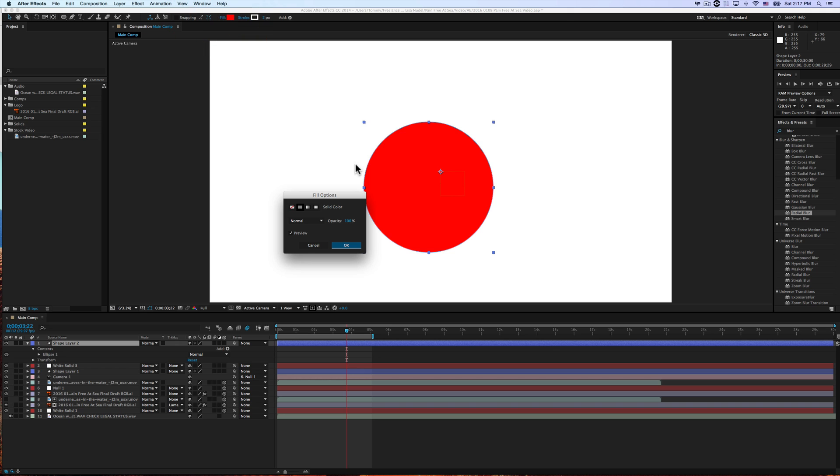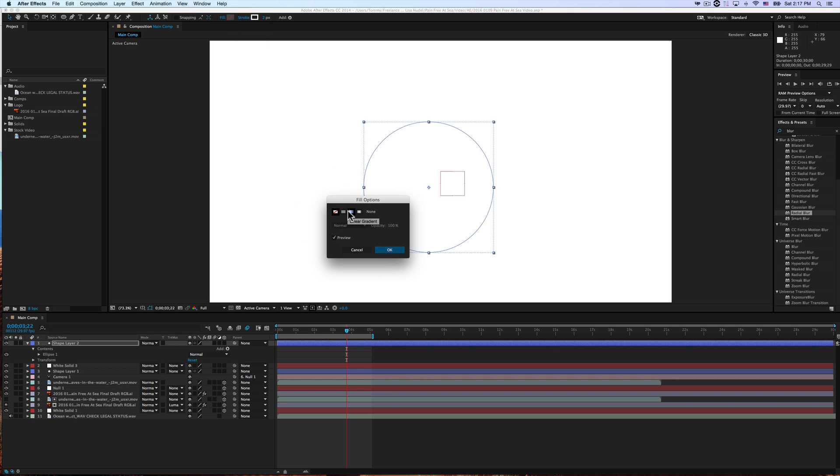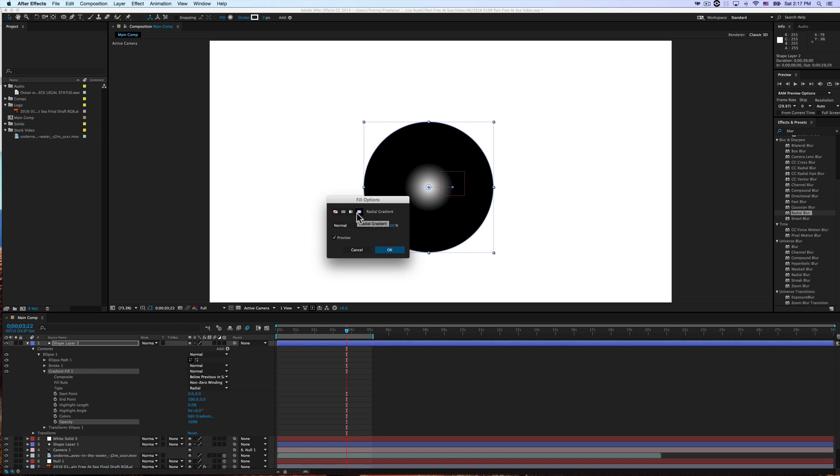Once you have your shape layer selected, click Fill, and this will give you the options to go from either a solid color, no color, linear gradient, or radial gradient.